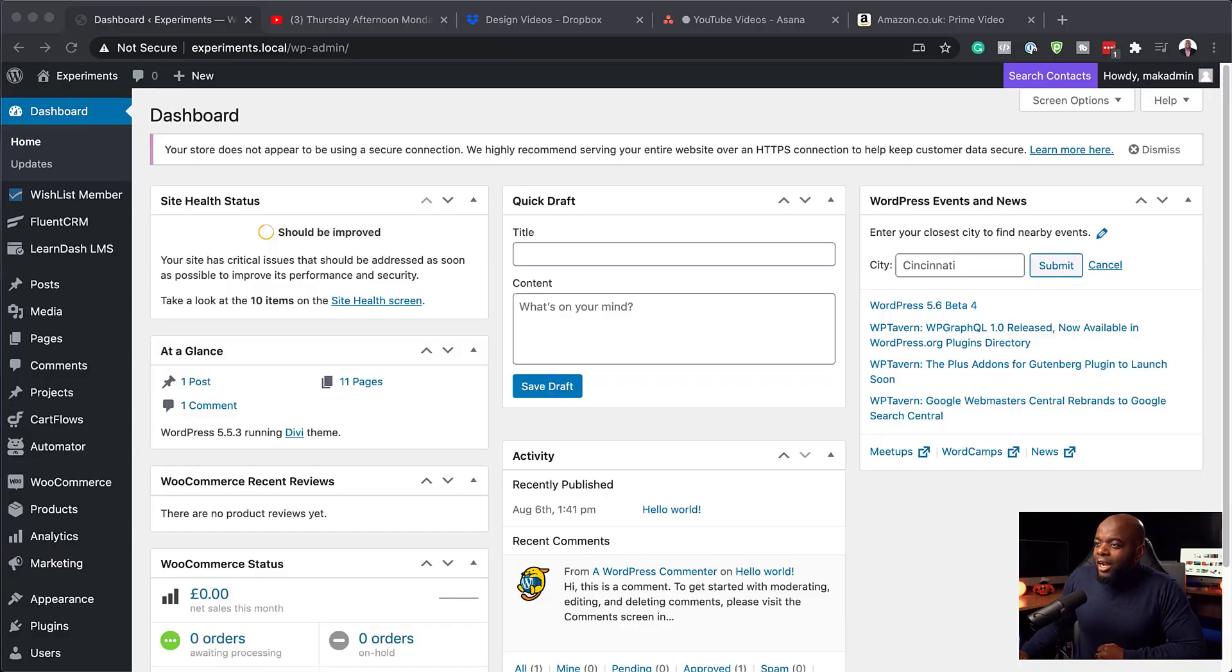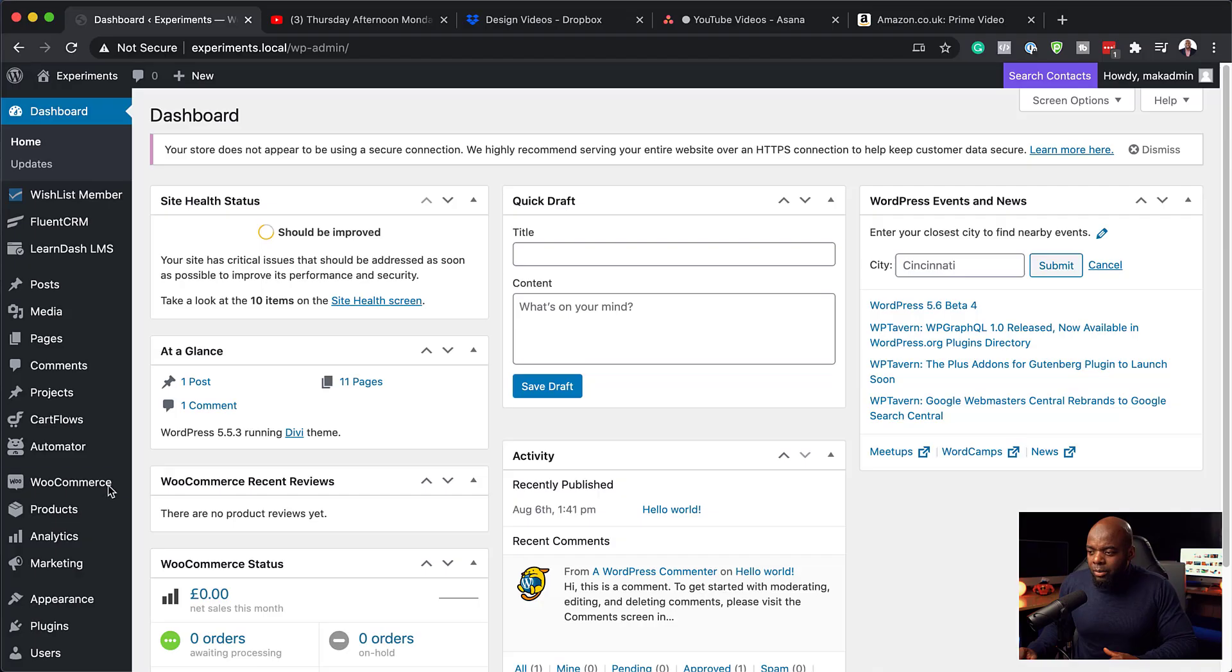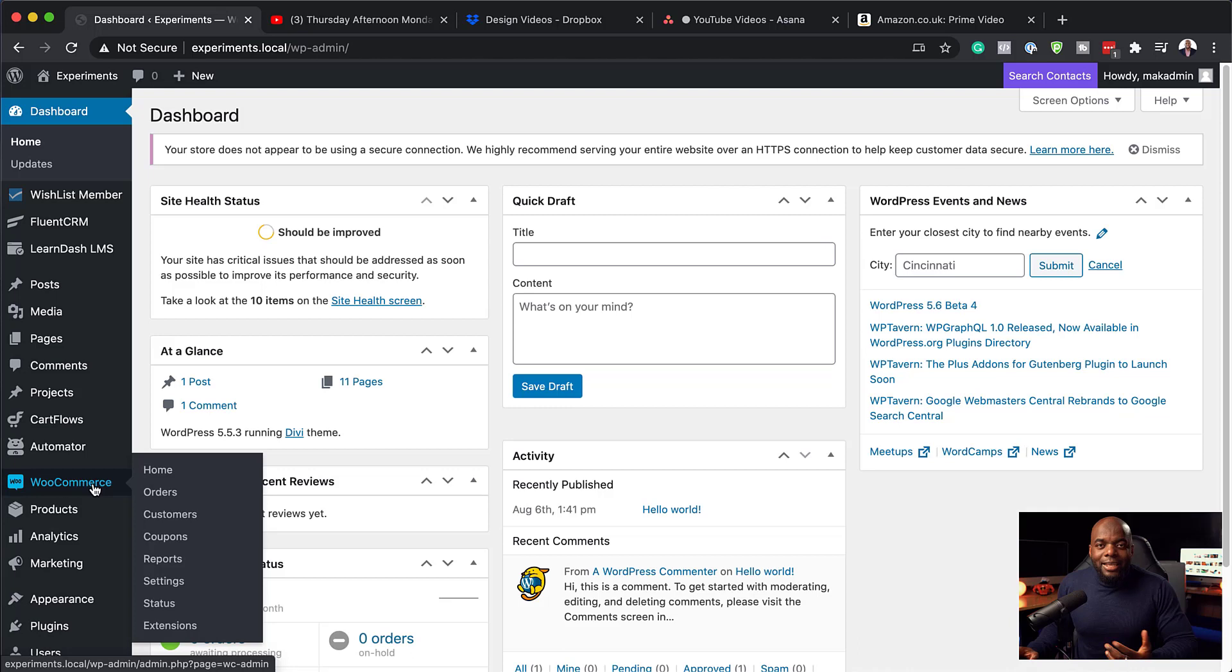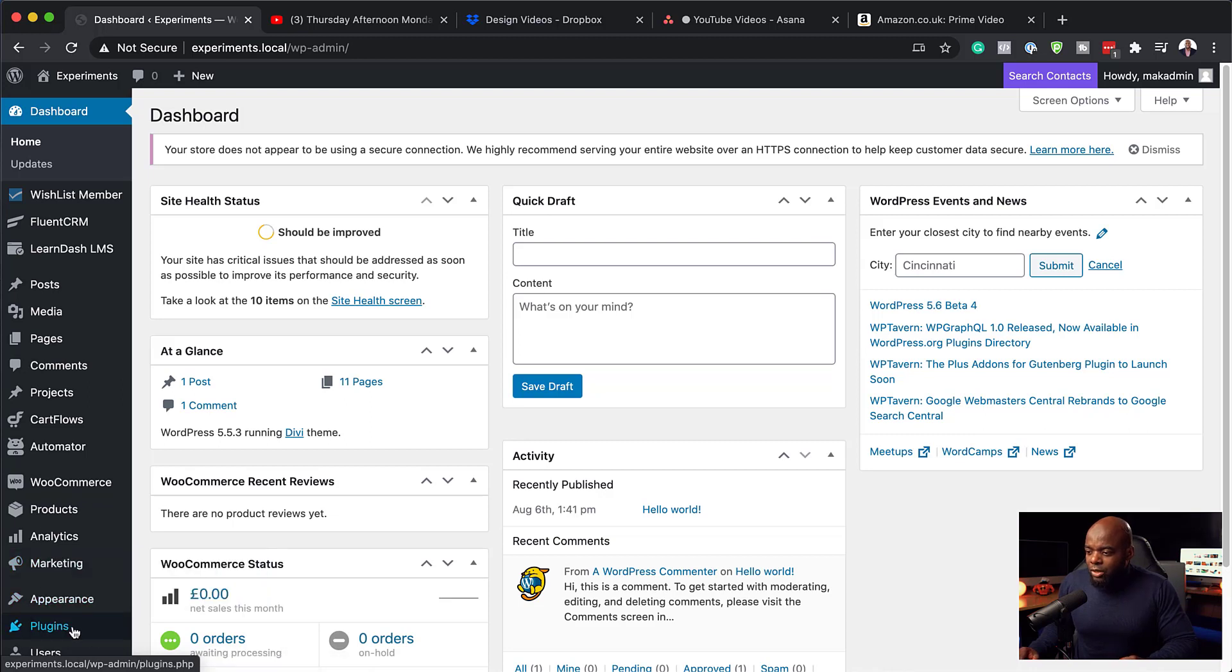All right. So over here, I am on my website. So first things first, make sure you have WooCommerce installed. It's absolutely free. And as you can see here, I've gone ahead and installed it.